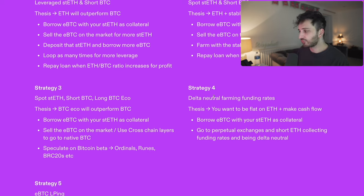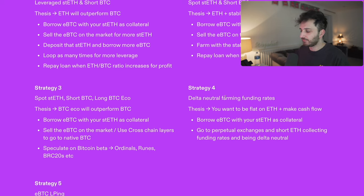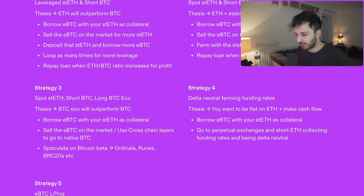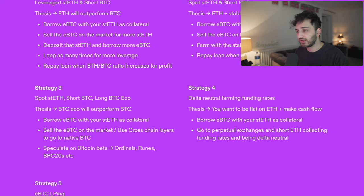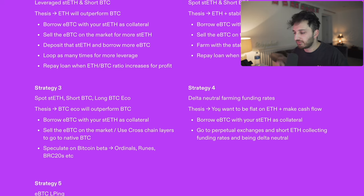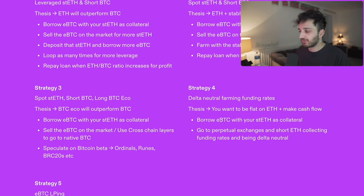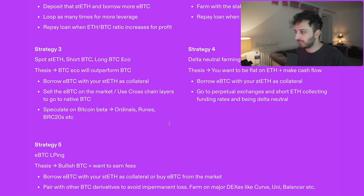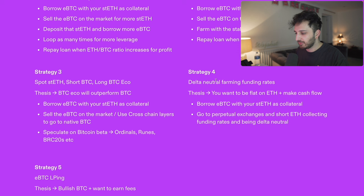Strategy four: delta neutral funding rate farming. Your thesis is that you just want to be flat on ETH and make cash flow. You borrow some EBTC against your stETH. You go to an exchange where you can use BTC as collateral and essentially short ETH — collecting the funding rate while being delta neutral. You need to short an equal amount compared to what you have provided, so you may need a little leverage. Hopefully in future EBTC itself can be integrated into perpetual exchanges. Otherwise you may have to use other wrappers for now. Ultimately, this strategy is about being completely flat on ETH but making cash flow along the way.